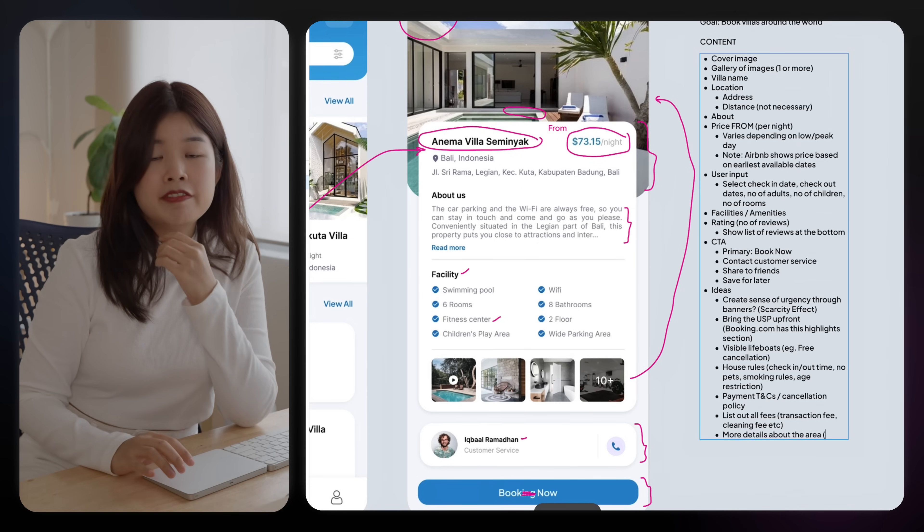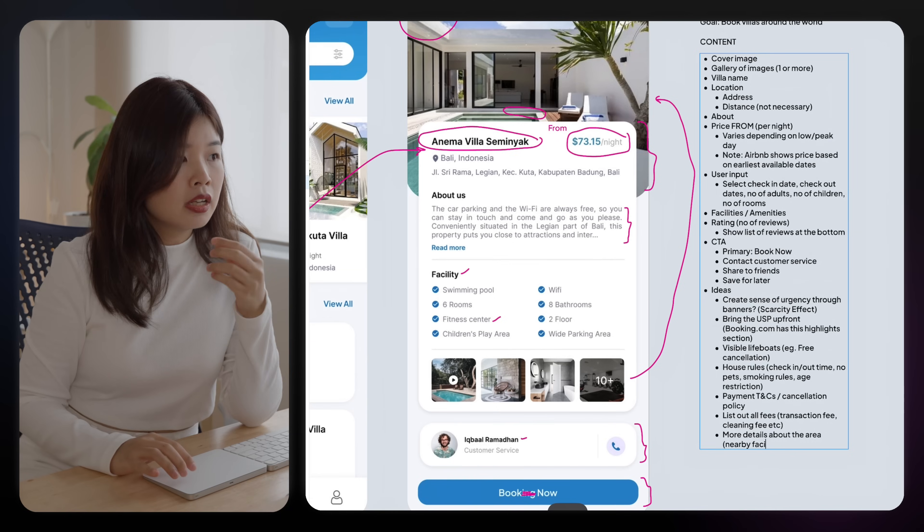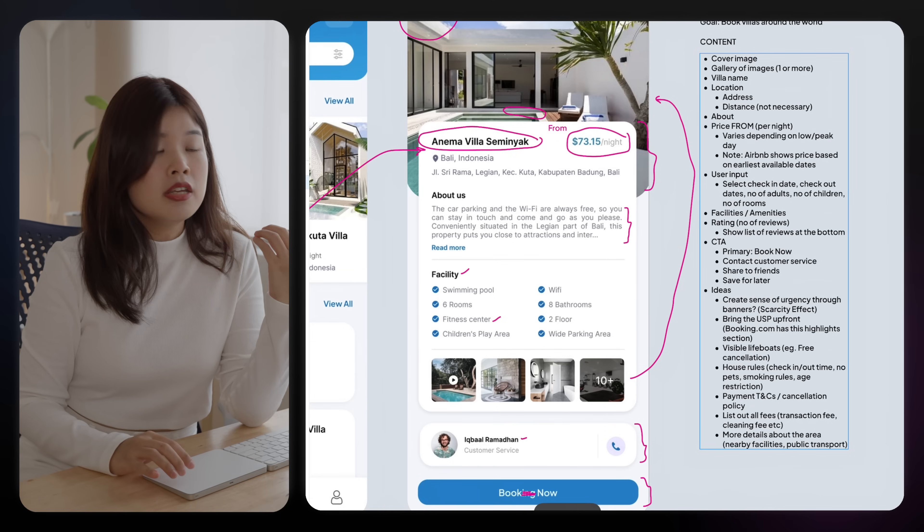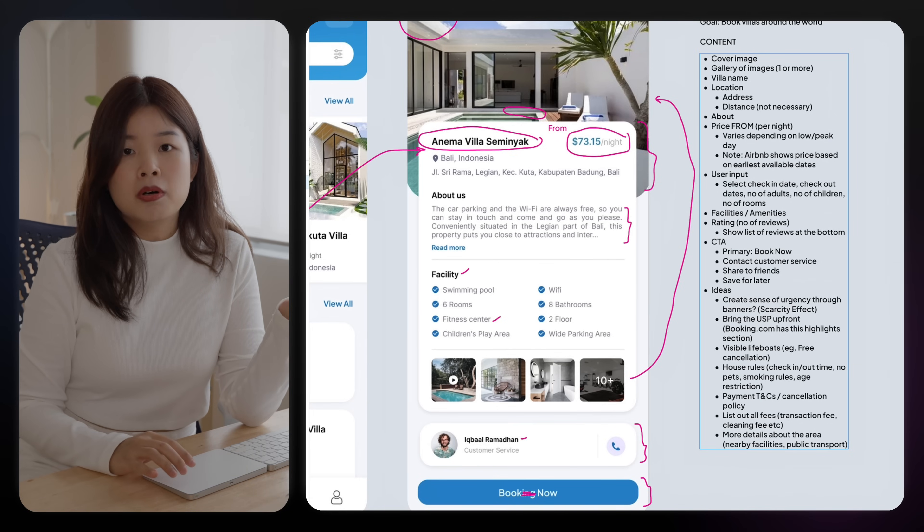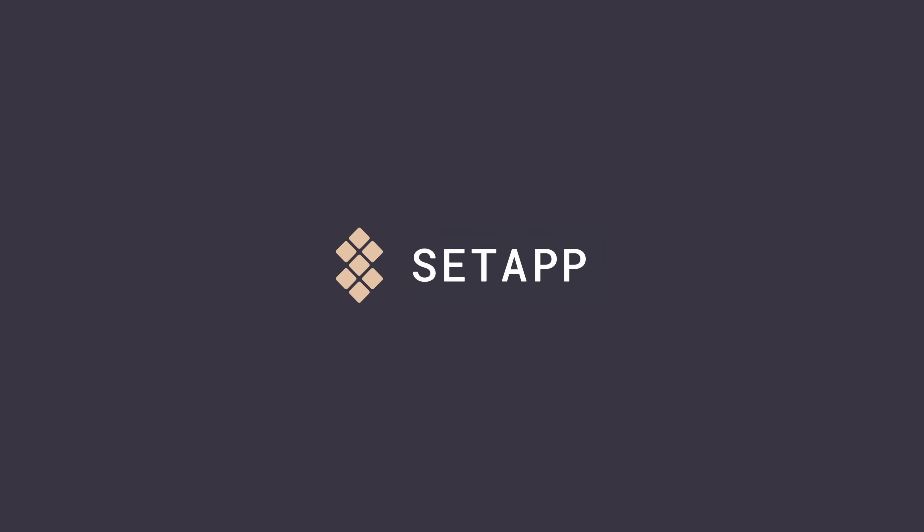We could also provide more details about the area. For example, what are the nearby facilities? Is there any public transport nearby? Before we start the redesign, let me introduce you to today's sponsor, Setapp.